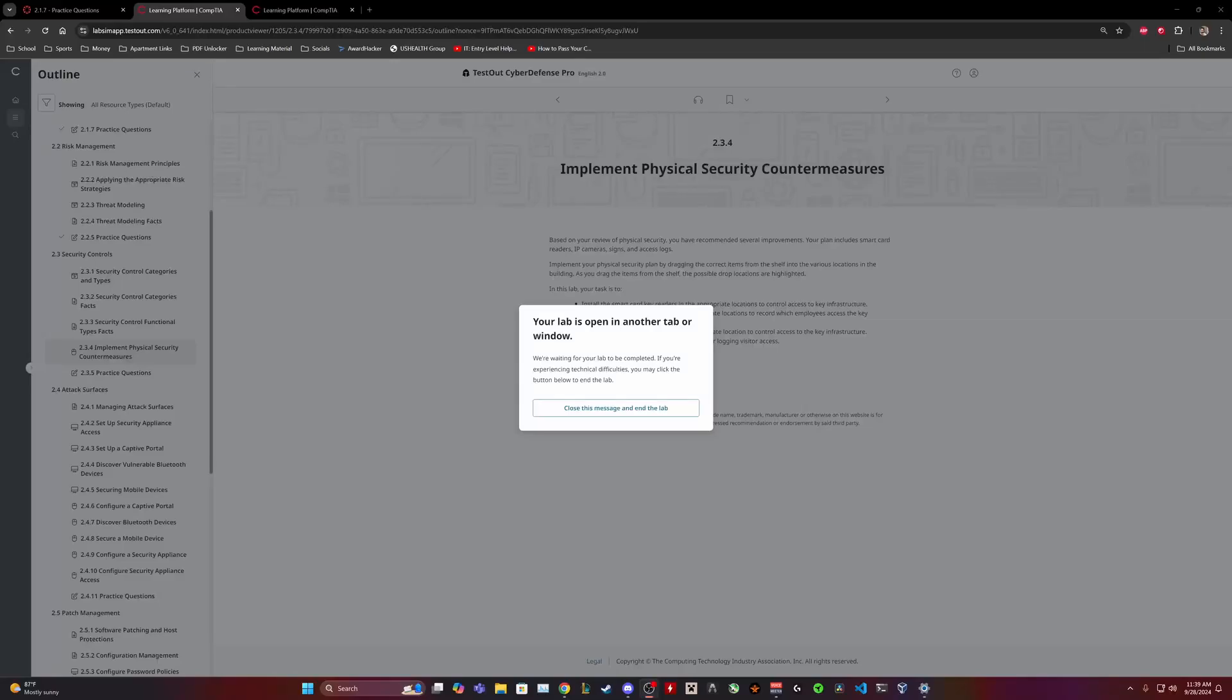Hello guys, my name is Keyshawn and in today's video we are going to do a TestOut Cyber Defense Pro lab that I'm doing for one of my classes in school. This one is 2.3.4, Implement Physical Security Controls.